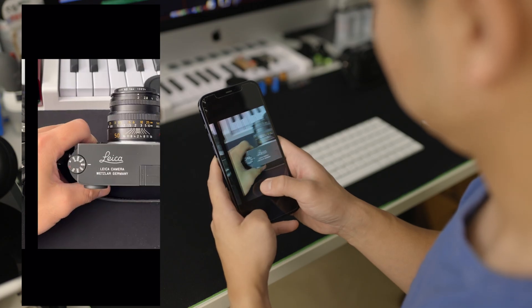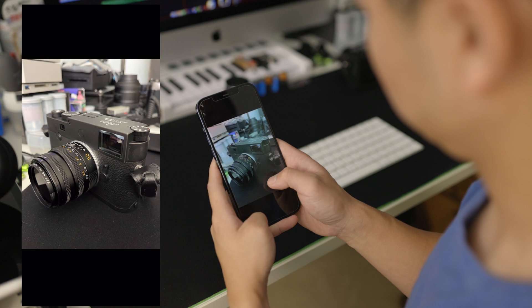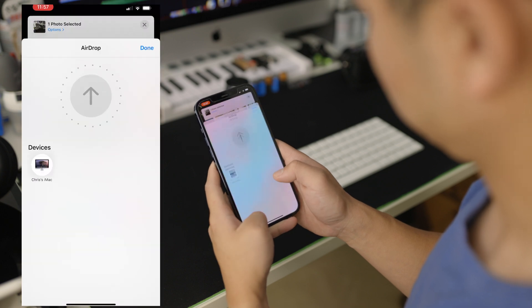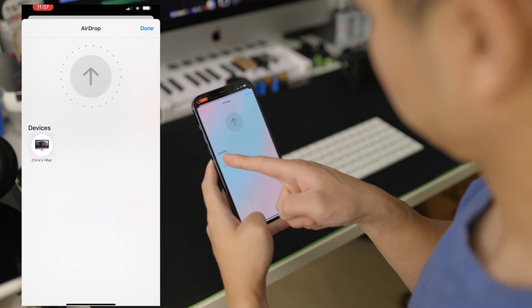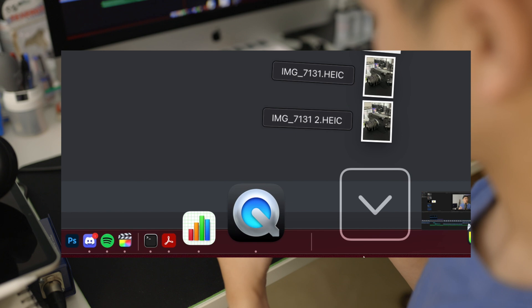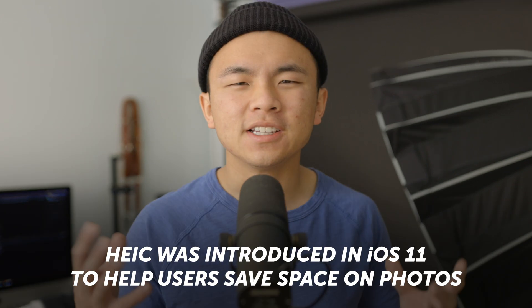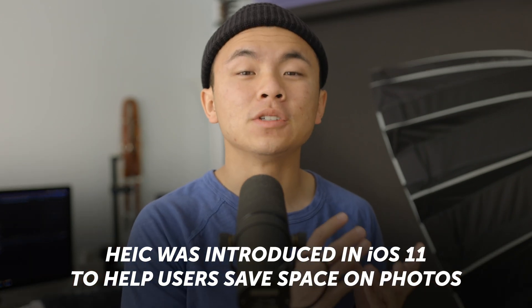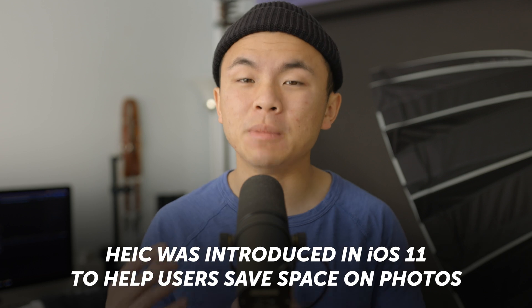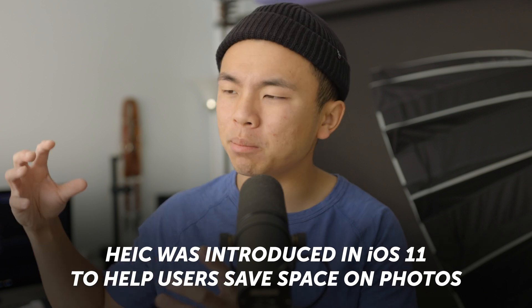You might be wondering what HEIC is to begin with. You might have seen it when you're importing photos into your laptop and you see .HEIC at the end of the file name, and sometimes you might have had trouble opening it on anything other than an iPhone or a Mac. It's a newer file format that was introduced in iOS 11, meant to be a more compressed version of JPEG while still preserving that good quality.